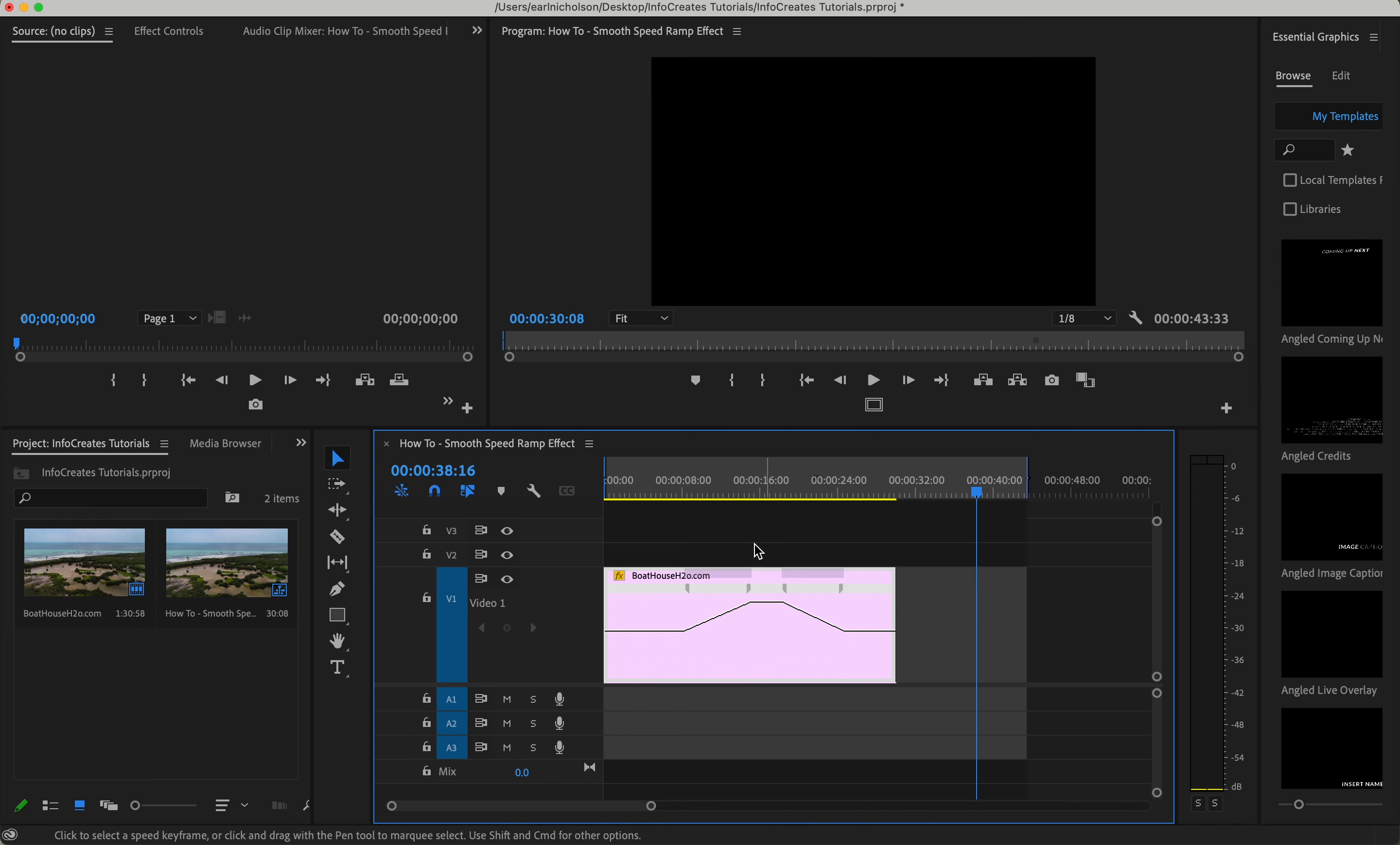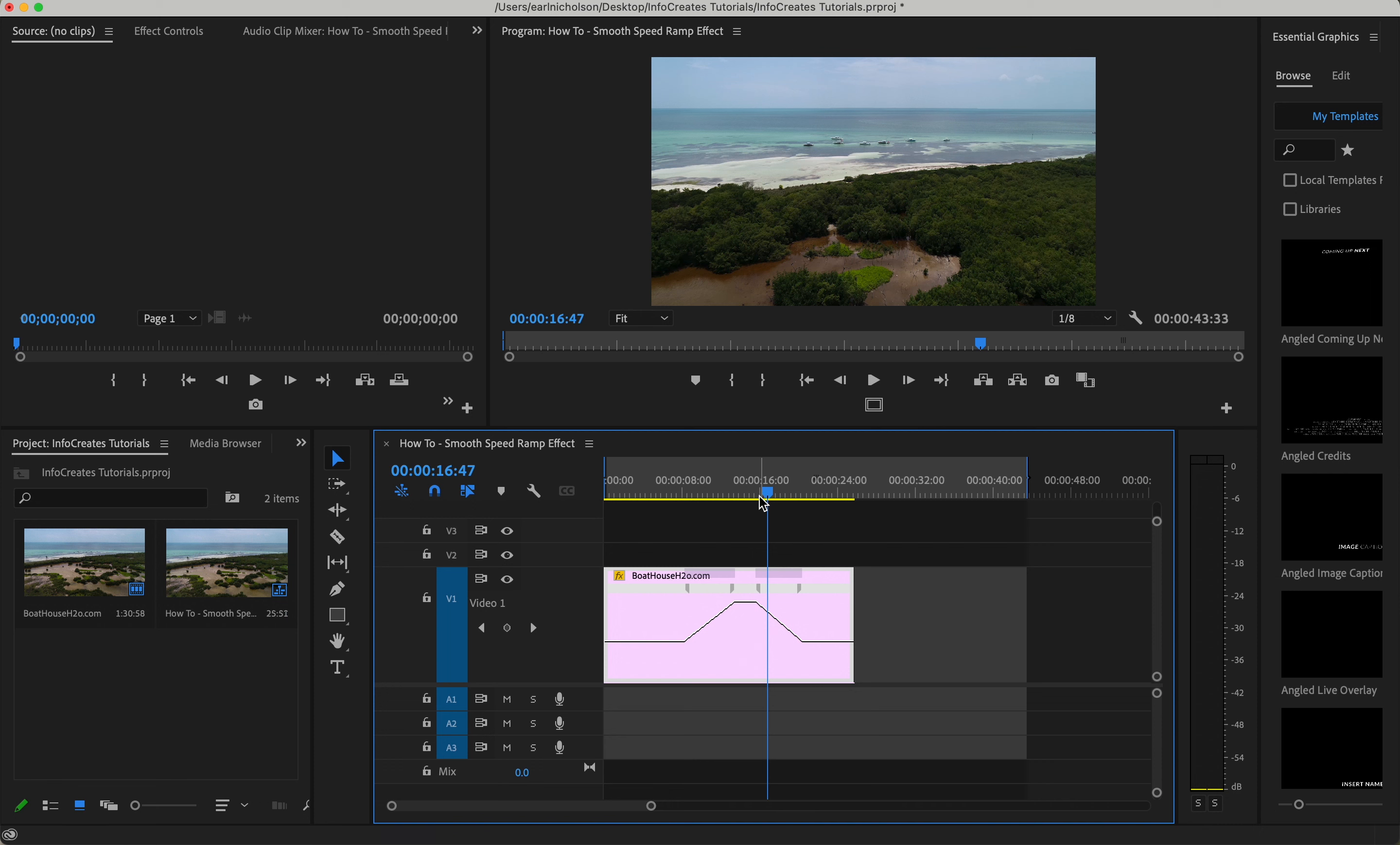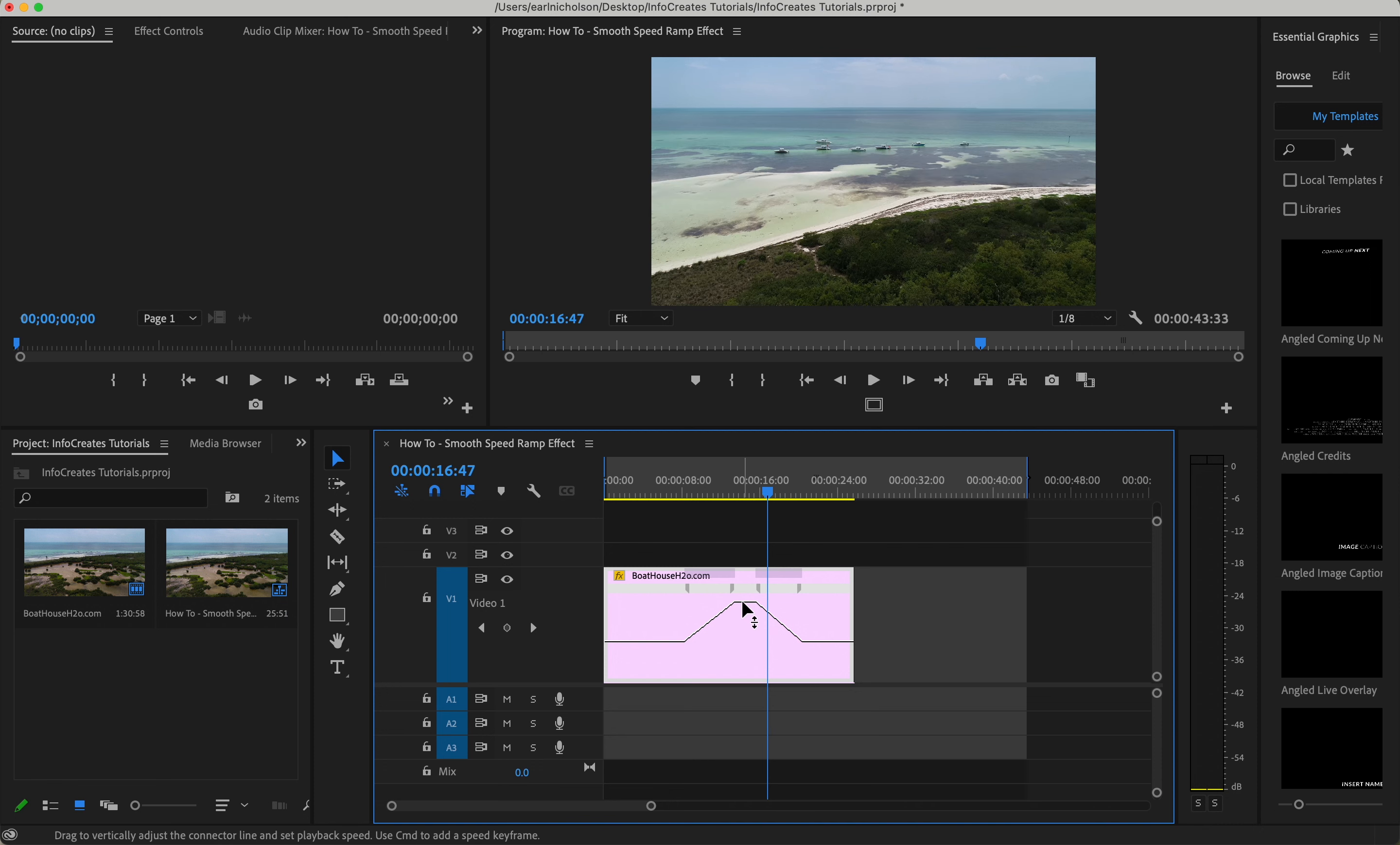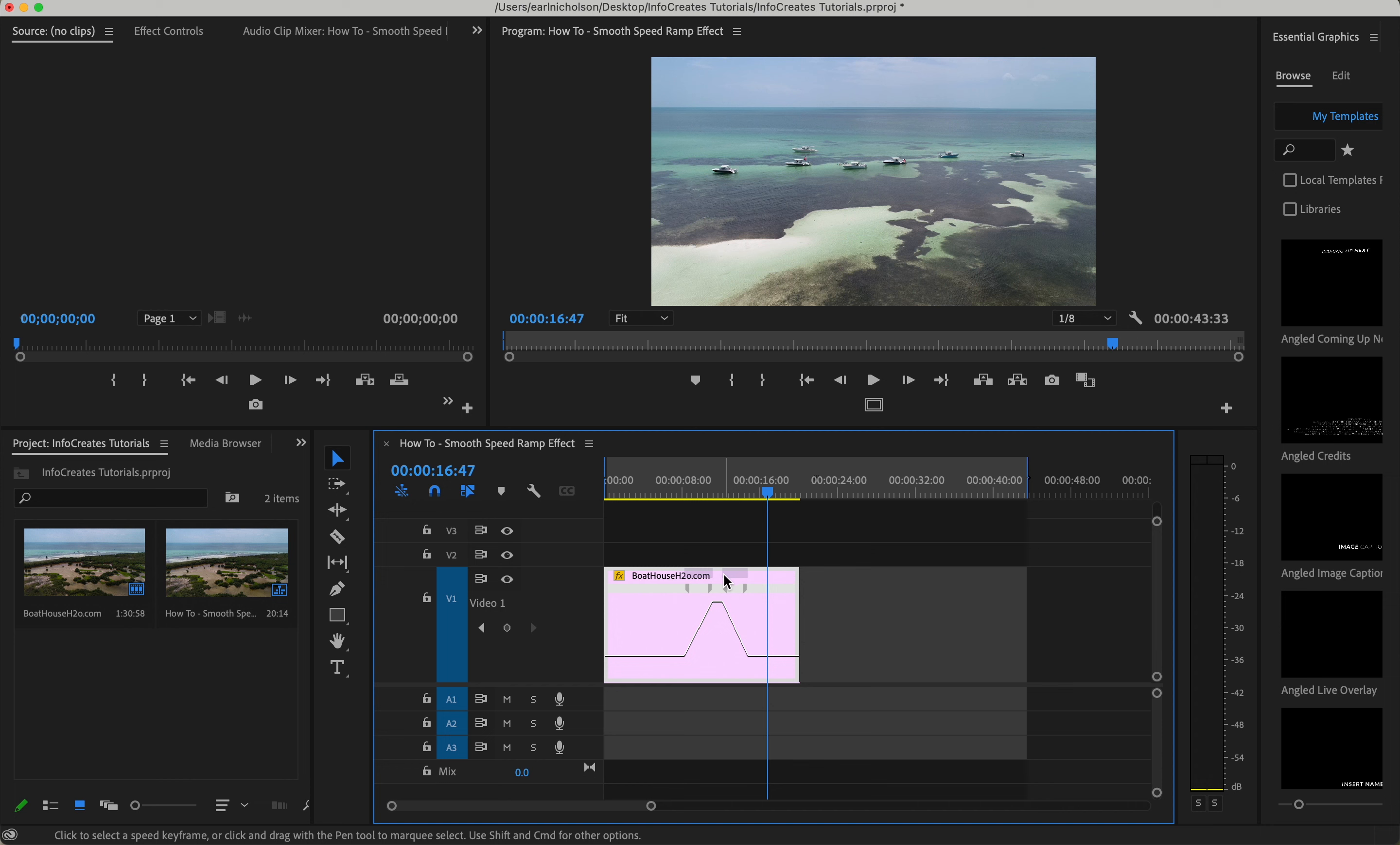With this, up means fast and then down means slow. So we're going to go up even more than that, keep going up, probably do about a thousand, a thousand percent. That's pretty good.